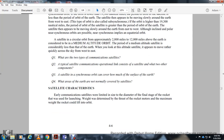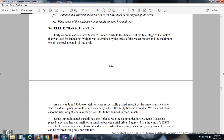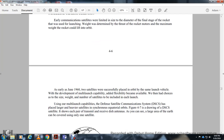Satellite characteristics: early communication satellites were limited in size by the diameter of the final stage of the rocket used to launch them. Launch weight was determined by the thrust of the rocket motors and the maximum weight the rocket could lift into orbit. As early as June 1962, satellites were successfully placed in orbit using the same launch vehicle, and a multi-launch capability was developed when the short size and weight requirements allowed the number of satellites to be included in each launch.